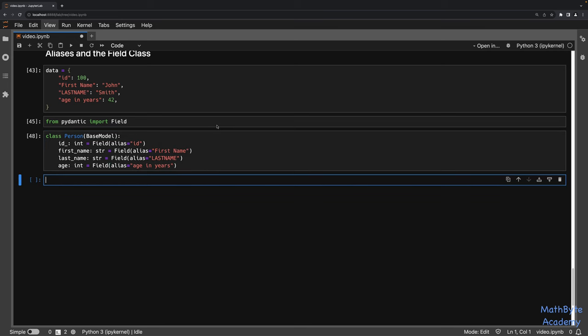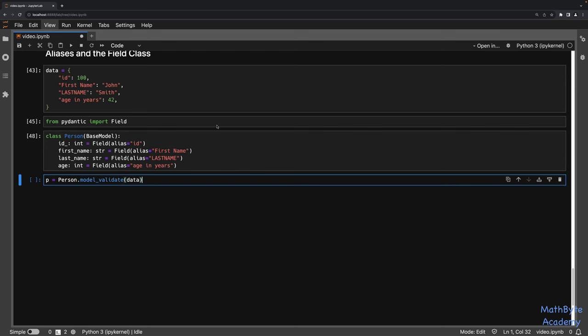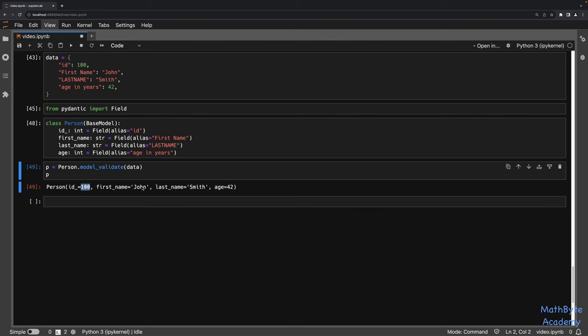Now we can go ahead and call Person.model_validate(data). If we did everything correctly, it should deserialize correctly. And indeed, we've got 100 in id_, John for first_name, Smith for last_name, and 42 for age. So this is why we have aliases.